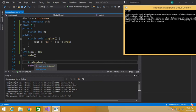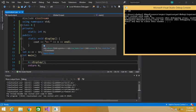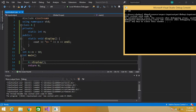Static member functions can be used to access static data members. Static data members of a class are not created for each object — the class creates only one data member for all objects. The static data member is defined when the program is executed. The program may need to access static data members before creating any object, which is why static member functions are used. Only one memory location is reserved for a static data member.